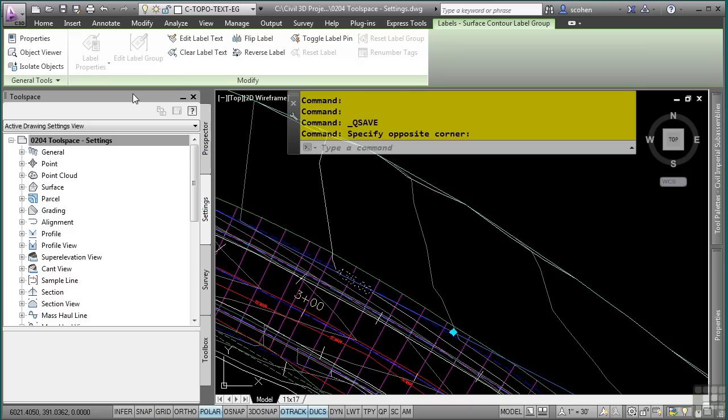Civil 3D uses two types of styles: object styles and label styles. Object styles are associated to every Civil 3D object, such as surfaces, alignments, or parcels, and so on. Label styles are associated to the annotation of those objects for general Civil 3D labels. Let's go ahead and look at some of the object styles in Civil 3D and how they control the different Civil 3D objects.